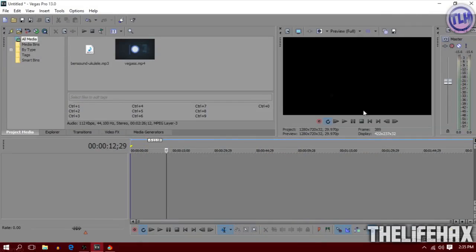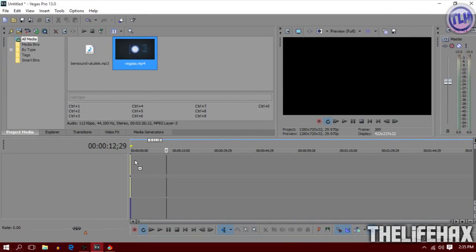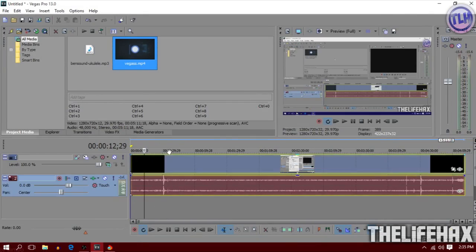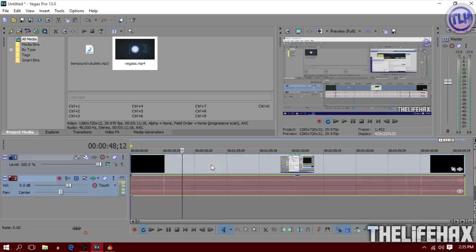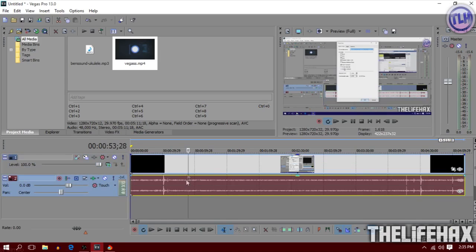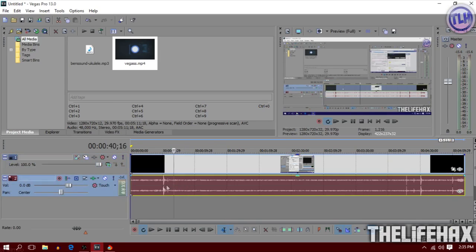Download from there and import to your Sony Vegas. Then you want to drag your video first. You guys can see that I have dragged my video. This is my video and the audio is from my video as well.